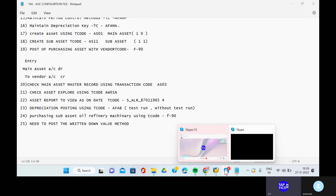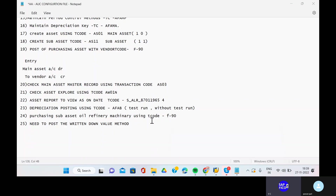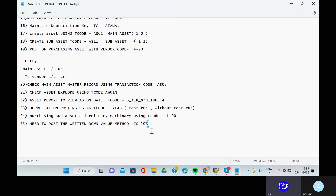We have calculated the SLM method of depreciation with 15 percentage and 10 percentage. What we need to do now is we will create one new asset. We have calculated the depreciation on the main asset based on the SLM method. We will calculate the WDV depreciation for this new asset.